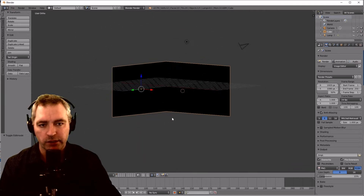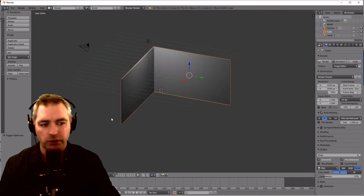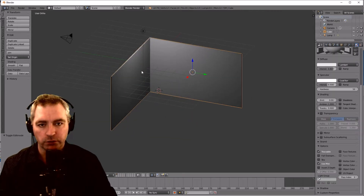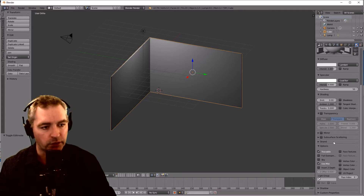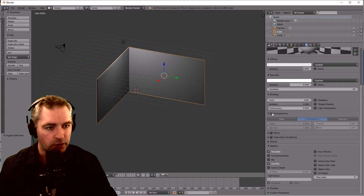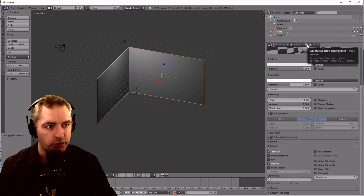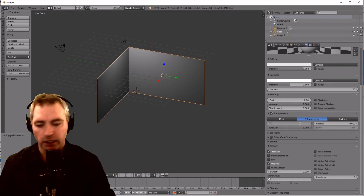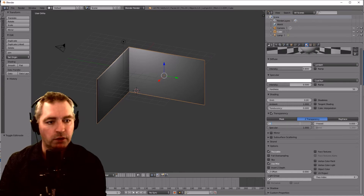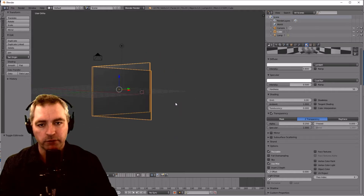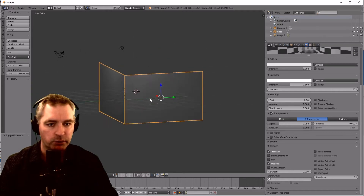I'm going to keep that nice and simple. What I forgot to do was set the transparency, so I'm going to do that right now as well. With the model selected, I'll go into the material view, click Transparency and set Alpha to 0.25. There we go — that behaves more like a transparent window.